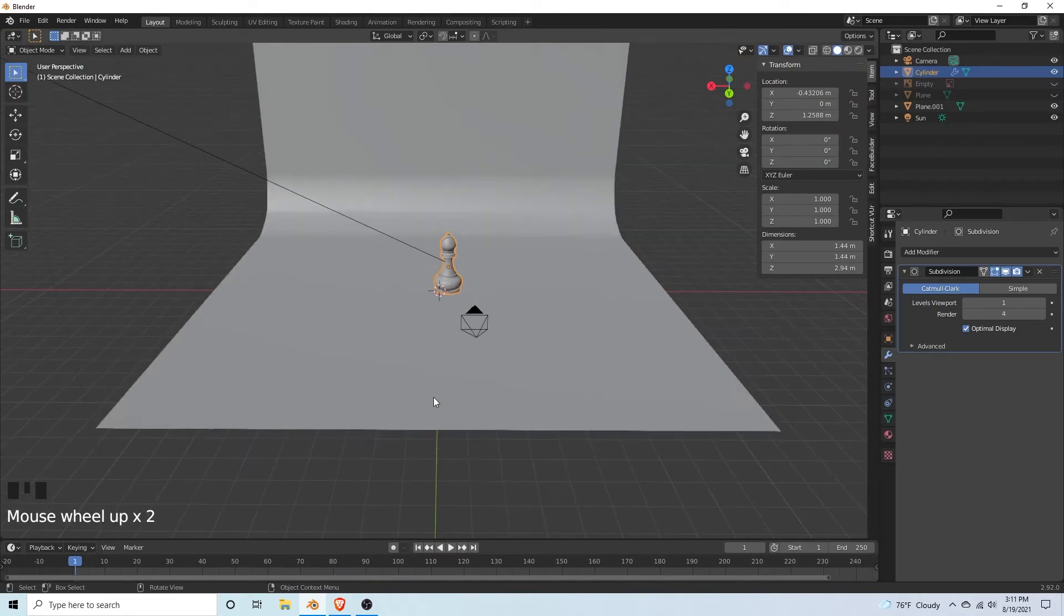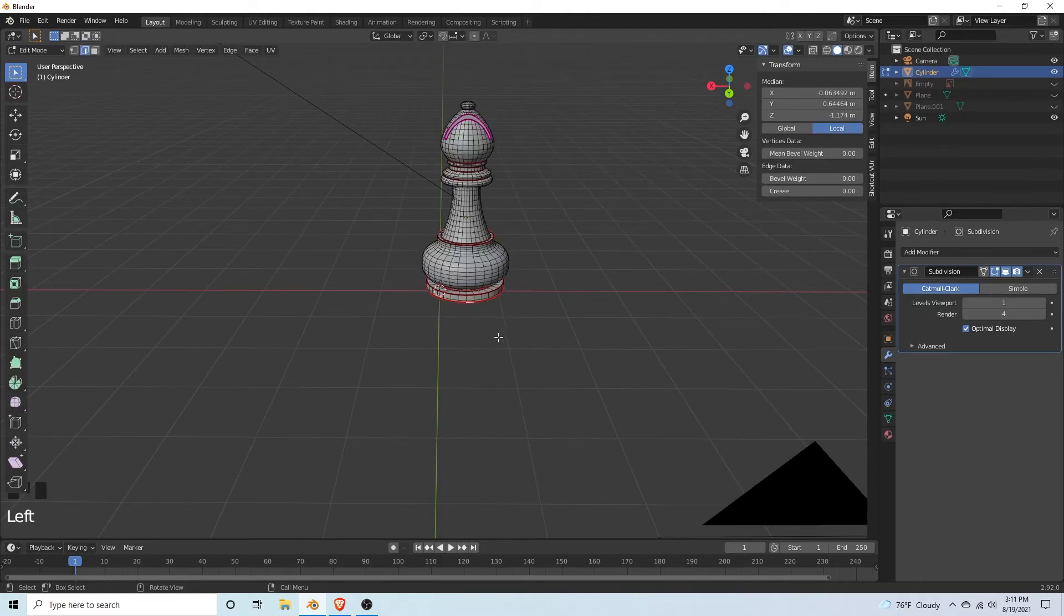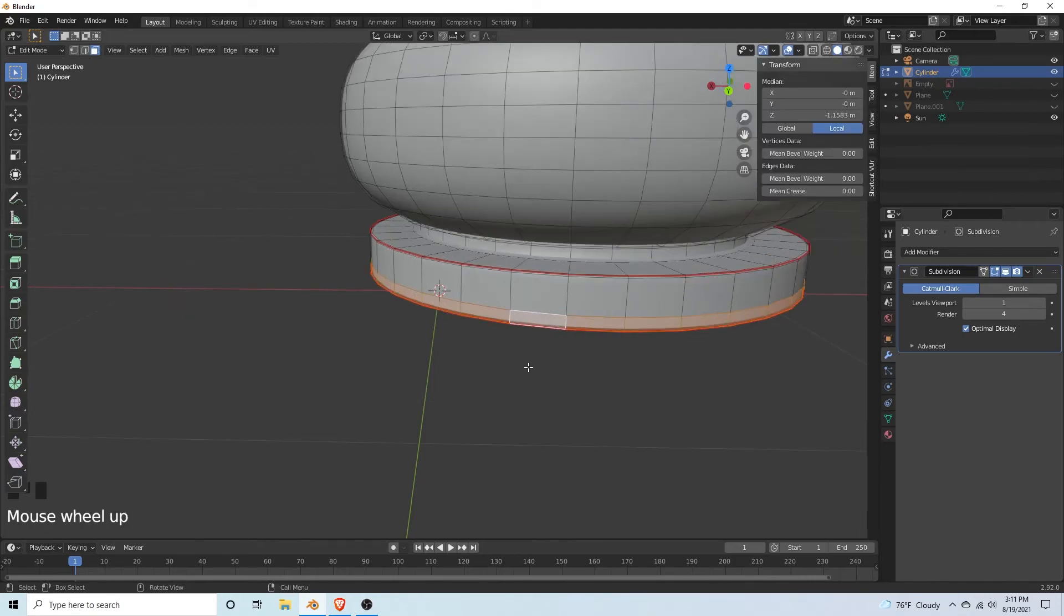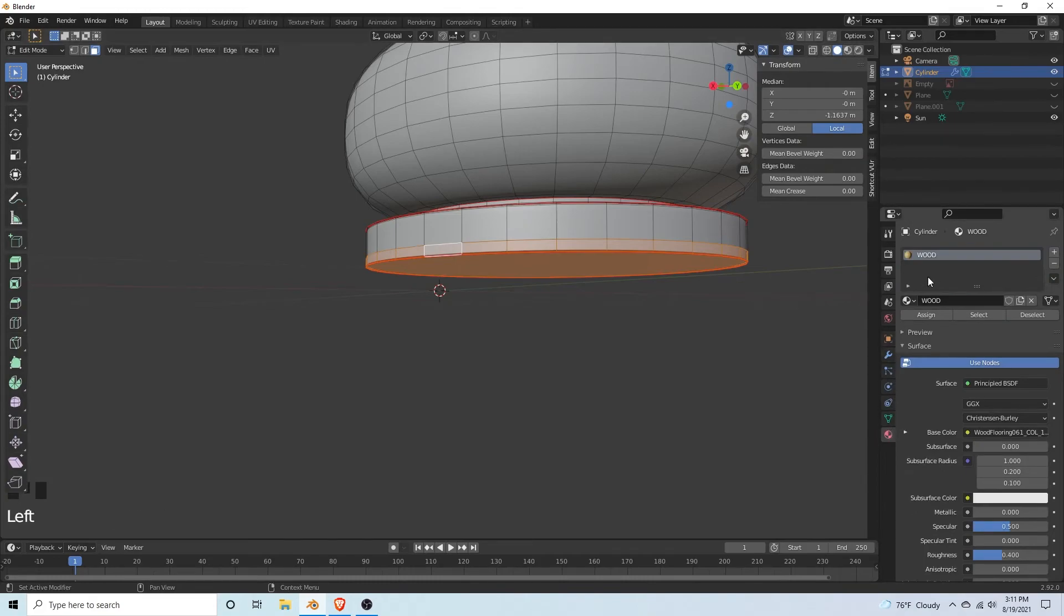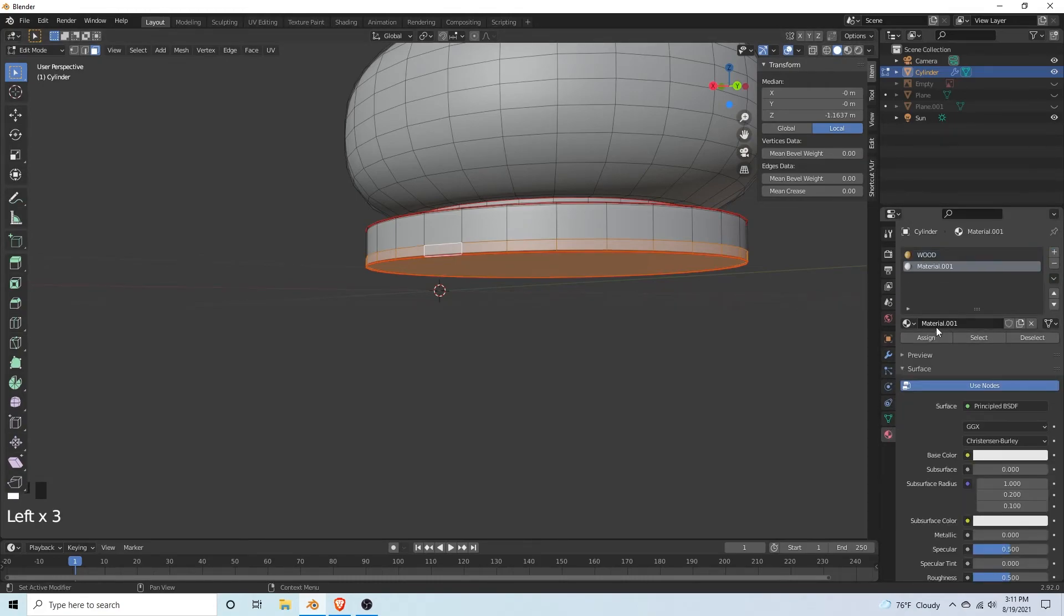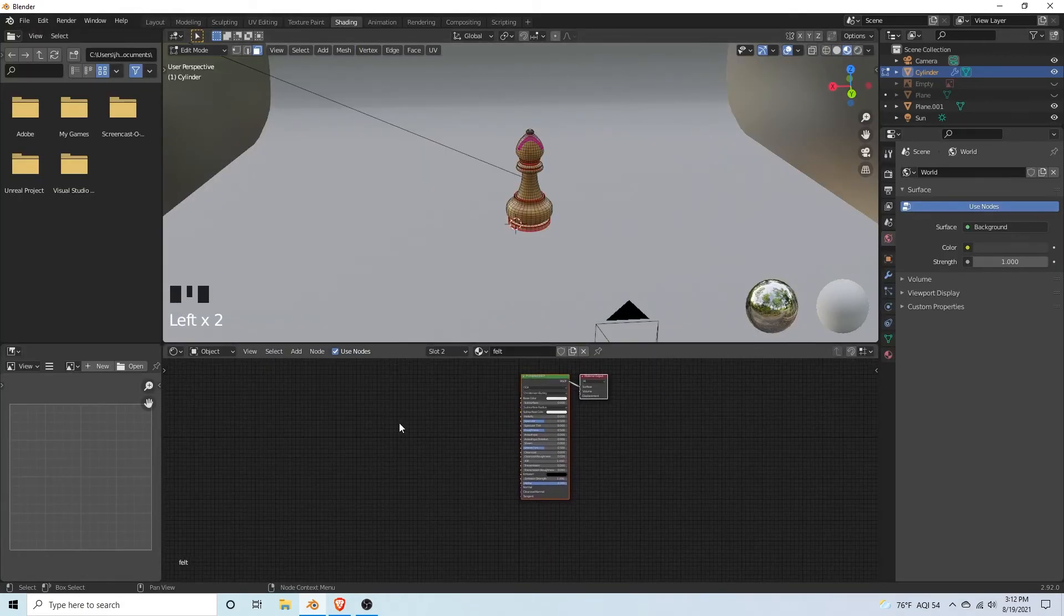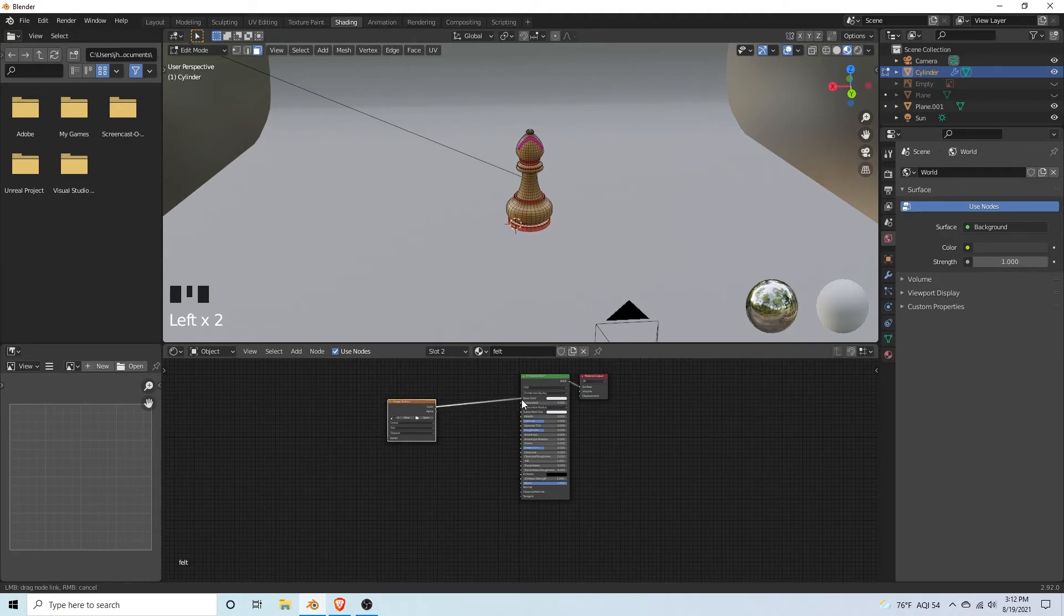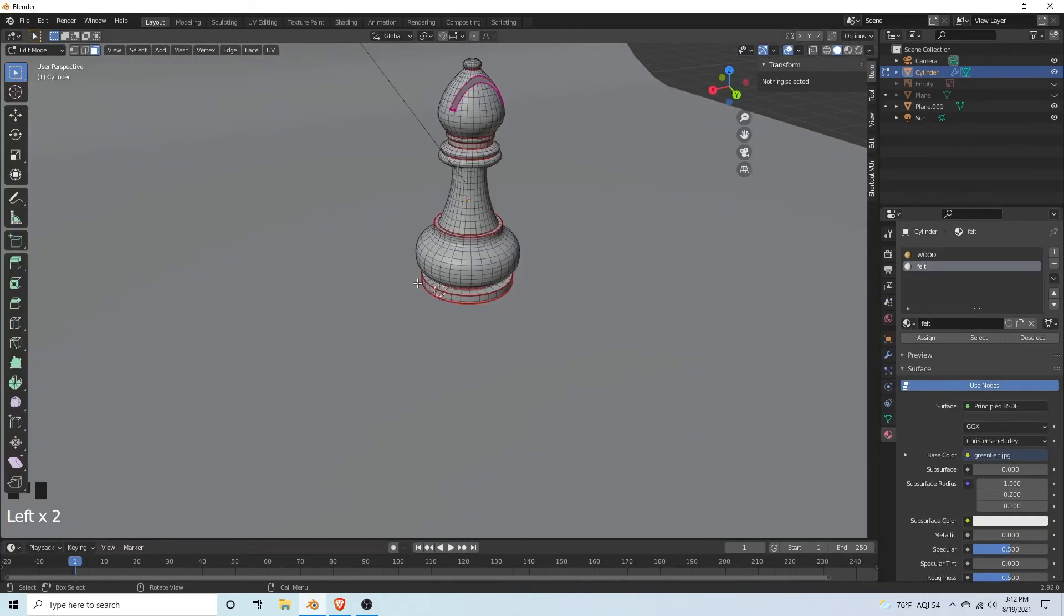Go back to layout mode. Hide our plane. Hit tab to go into edit mode. We're going to select the faces we want our green felt texture to be. Alt left click, go into face select with three. Alt left click there. Then we're going to go to materials, hit the plus, we're going to call this felt. Add back our plane. Go back to shading, and we have our felt. Add an image texture, connect it to base color. There's a link to the felt texture in the description.